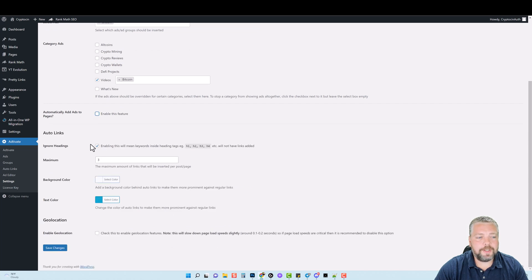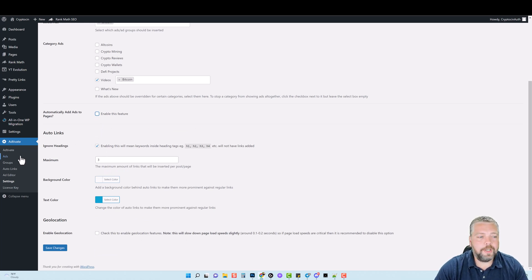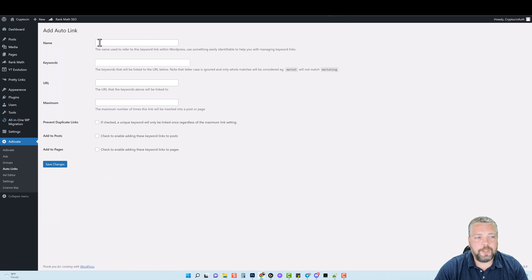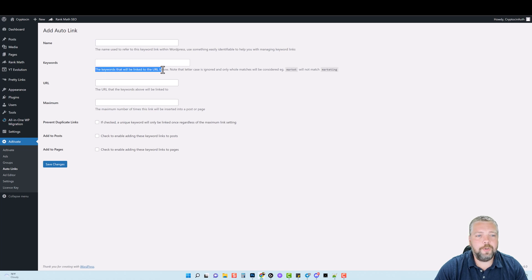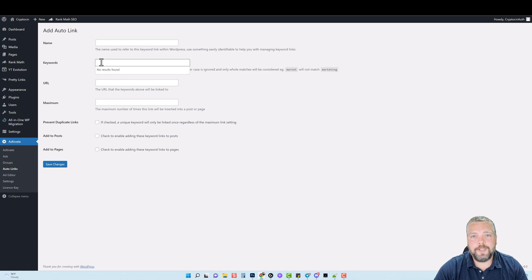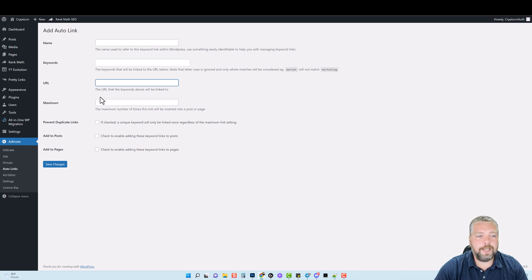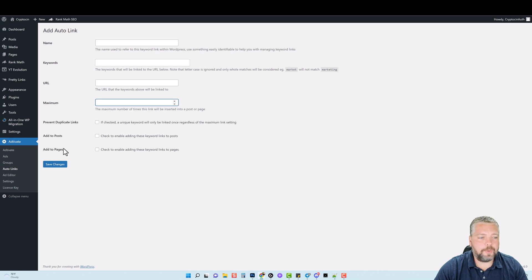And then auto links. So the auto links are the links that are going to show up within the content of your articles. If you were to go to auto links, you can come here, click on add new, and you could give it a name. You could type the keywords that will be linked within the content. It says the keywords that will be linked to the URL below note that letter case is ignored and only whole matches will be considered. So if you want a specific keyword within all of your articles to be linked to a URL, that's where you'd put that keyword. This URL, how many times you want that linked within an article? And then you can also prevent duplicate links and add to your posts and pages right here.